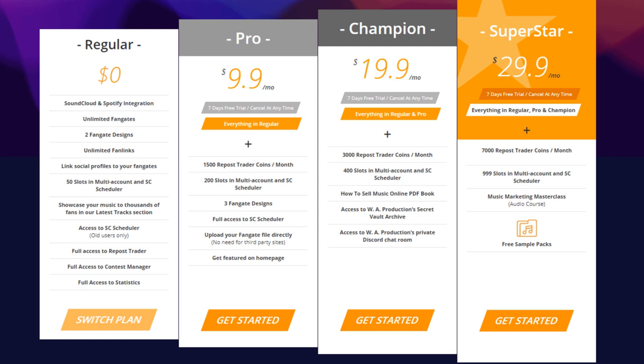The first thing to note is that everyone at PumpYourSound is a regular user, meaning everyone will have full access to the regular features without the need of a subscription or membership. The Pro, Champion, and Superstar memberships are completely optional and will unlock specific extra features on our site.